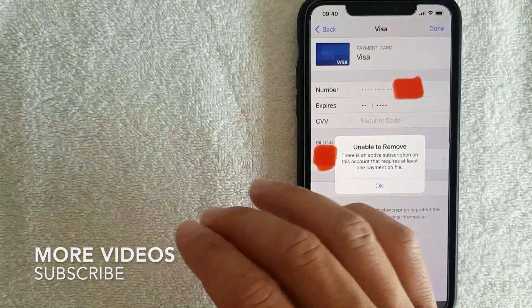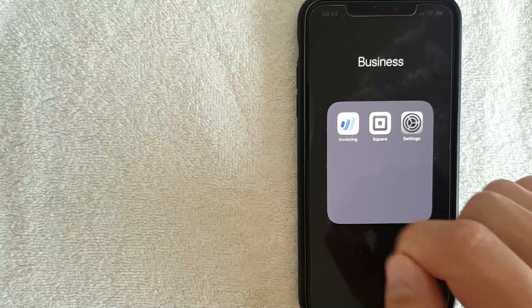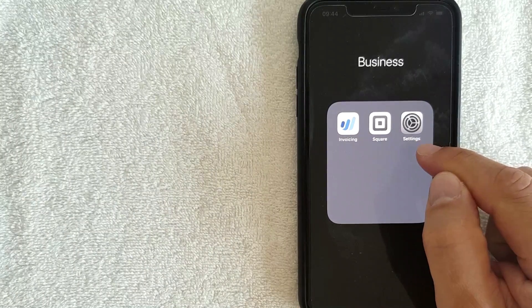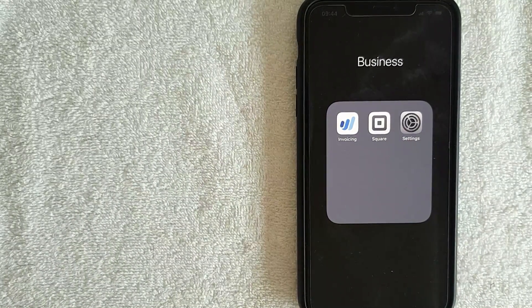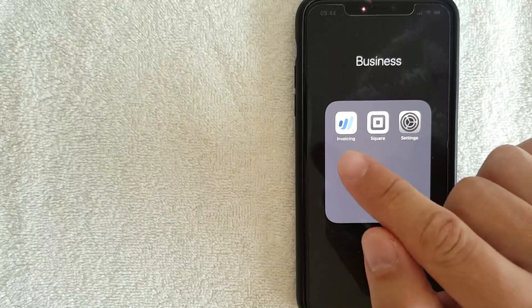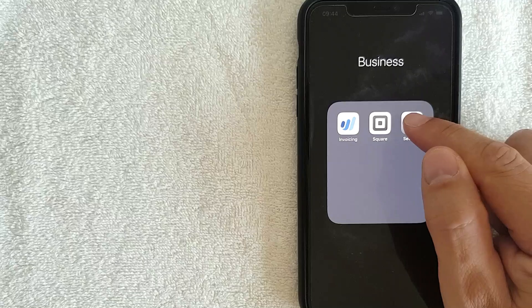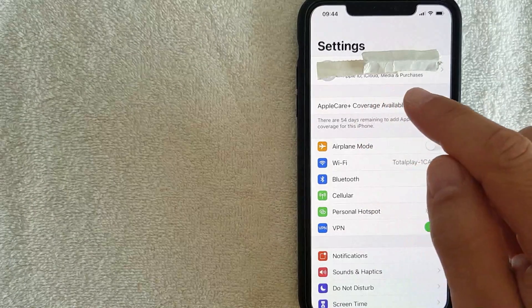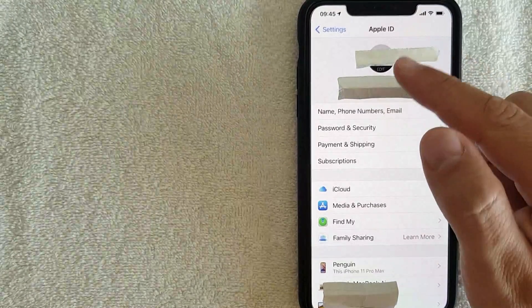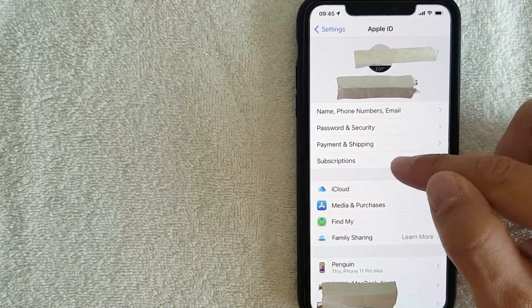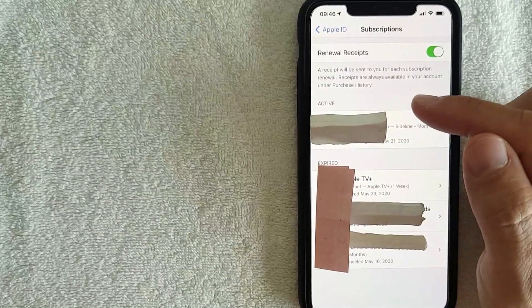This includes iCloud or any monthly services or apps you pay for. To get there, go to the Settings app first. Once you're in Settings, click on your name at the top, then go to Subscriptions and click on that line.